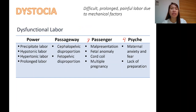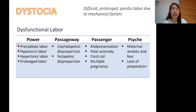We start off with power. When we talk about power, we're going to discuss how the uterus contracts. We have the following conditions: precipitate labor, hypotonic labor, hypertonic labor, and prolonged labor. That's the first P — power.